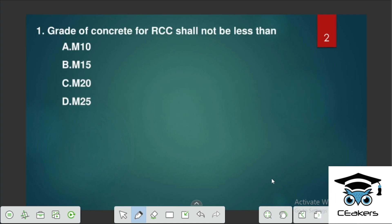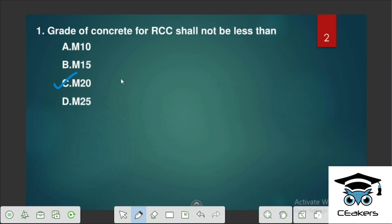The grade of concrete for RCC should not be less than — what is the minimum grade of concrete for RCC? If we use M5, M7.5, 10, 15, 20, 25 — the minimum grade of concrete for RCC is M20, as per IS-456.